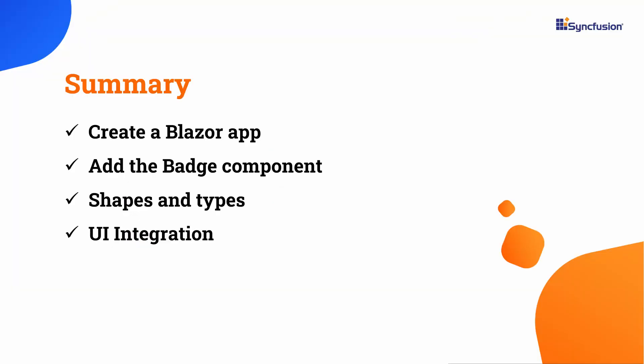In this video, we have seen how to create a Blazor WebAssembly application and add the Blazor Badge component to it. We have seen different types and shapes of the badge component. We have also seen how to integrate the badge component with other UI components.